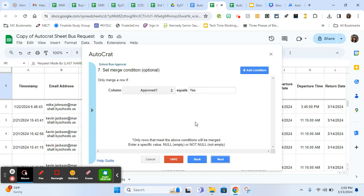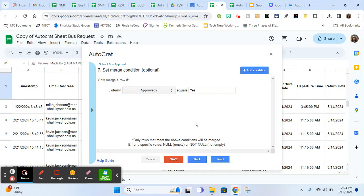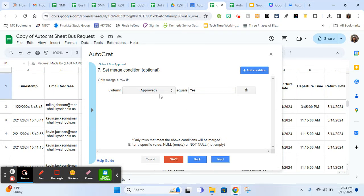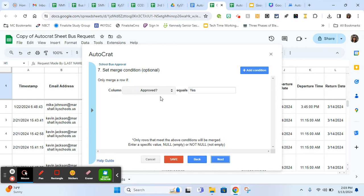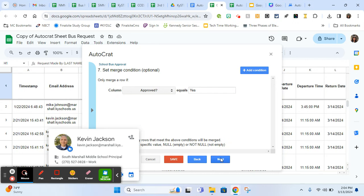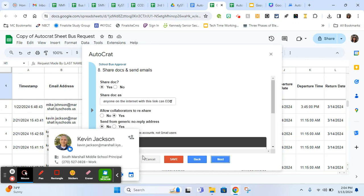Then set merge conditions. This is also really important. Because my form has two parts, the first part is a teacher or coach makes the request. I don't want that request to go to the bus garage because it hasn't been approved yet. So I had to set some criteria so that it doesn't submit on form submit because it's not ready to go then. I had to choose something. When the supervisor approves it, there's just one single question that says, do you approve this? And they either say yes or no. So if that says yes, that's my trigger to send the Autocrat to the bus garage. That's really important. Just make sure you choose your trigger for when it's ready to go. You don't want it to go too soon.